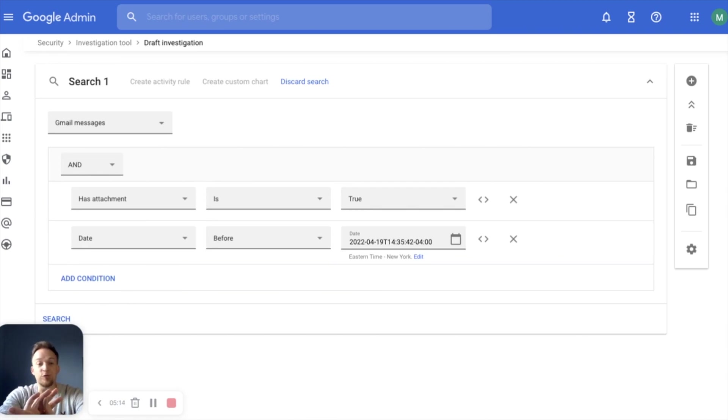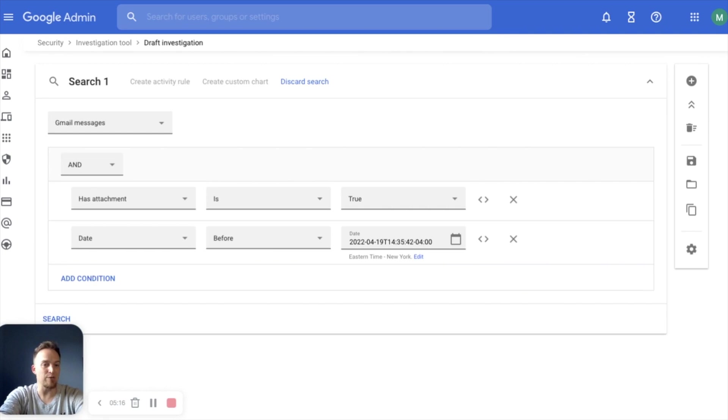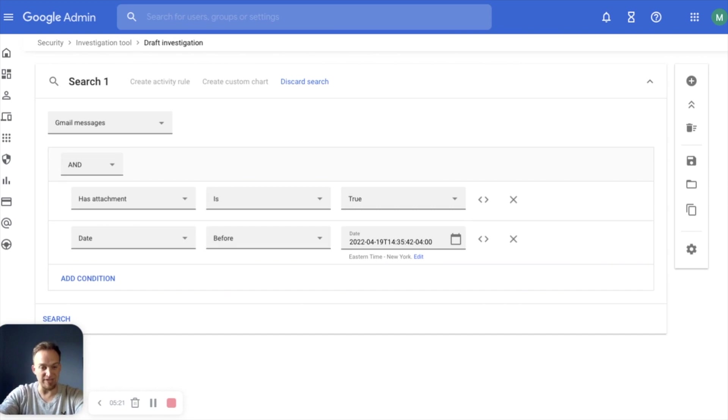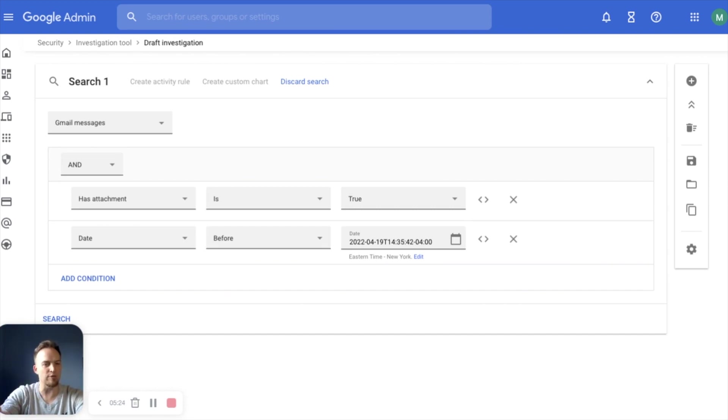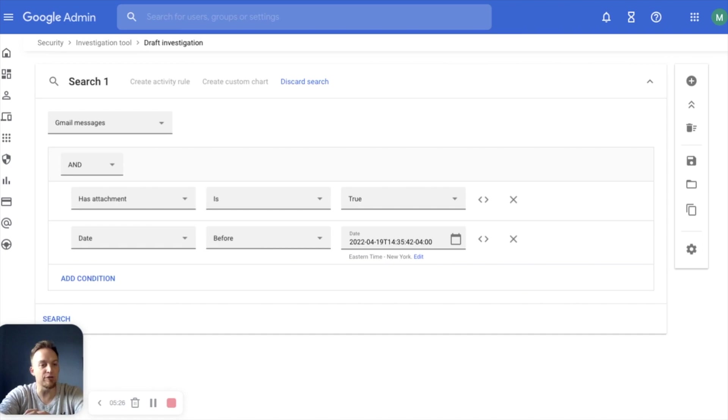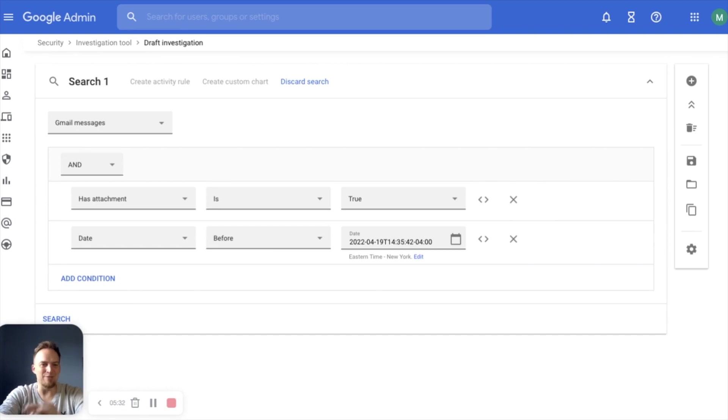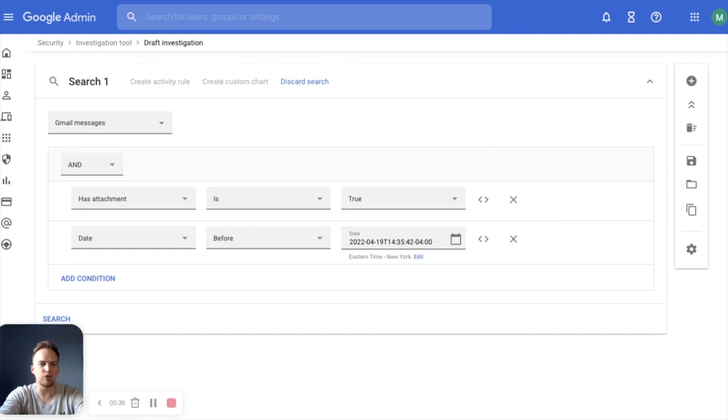The nice thing is with investigation tool, now we can also create activity rules. So if there's something that you are looking for, looking for attachments being sent from a very specific person or whatever it might be, you can create activity rules and those will be alerted to you in the alert center. That's another topic for another day, but today just wanted to give you a high level overview of dashboard, investigation tool.